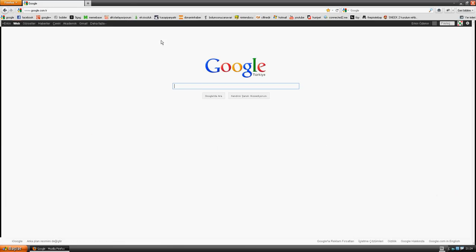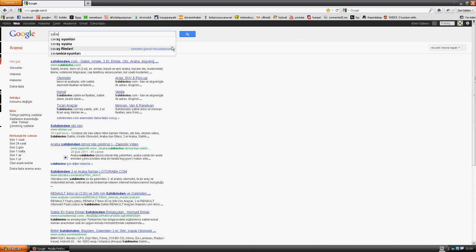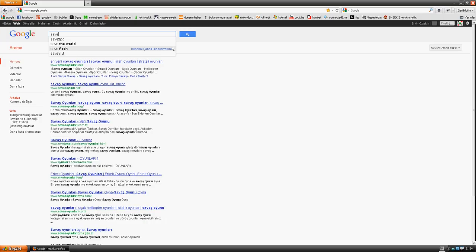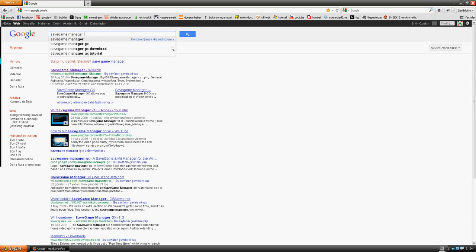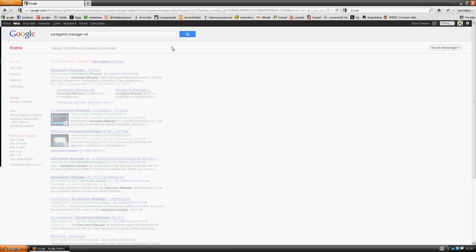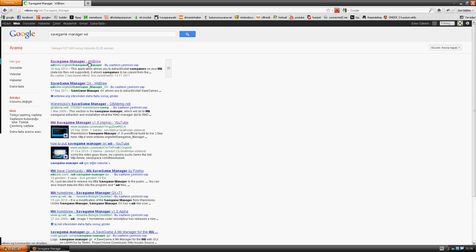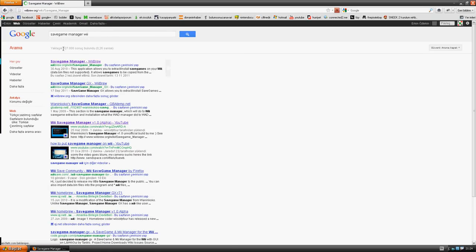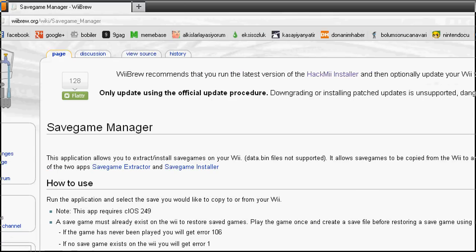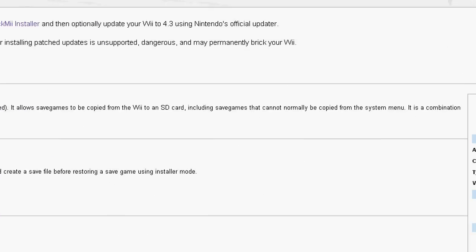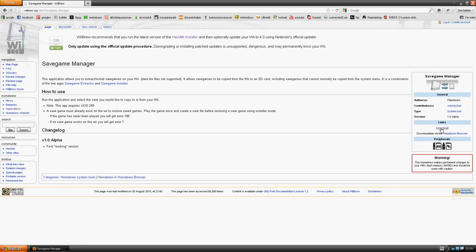You have to download save game extractor, save game manager for V. You have to download it.